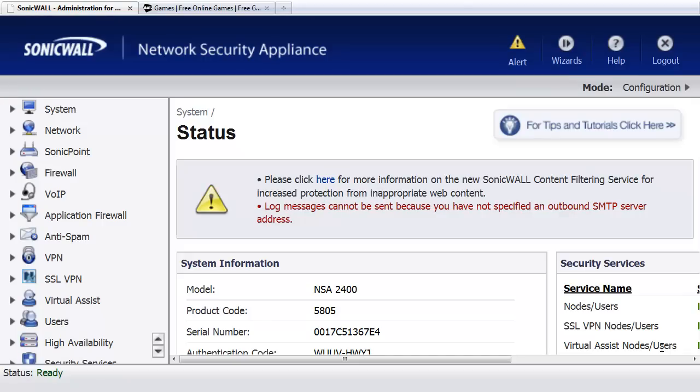In this video, I'm going to show you how you can use a SonicWall Firewall appliance to quickly and easily block a network user from accessing a certain website on the internet.